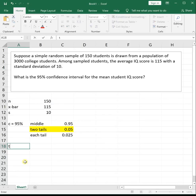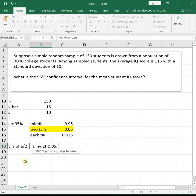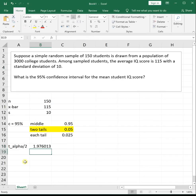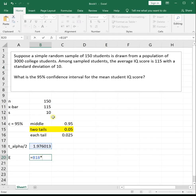To get our critical value, which is t alpha over 2, we're going to use the T.INV.2T function. This function asks for the area of the two tails together, which is 0.05, and then the degrees of freedom, which is n minus 1. Our margin of error is our critical value times s divided by the square root of n.